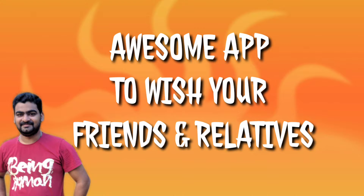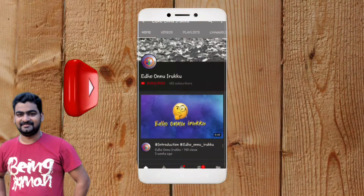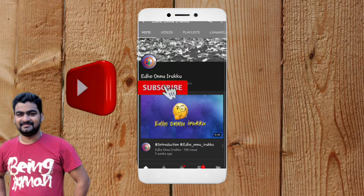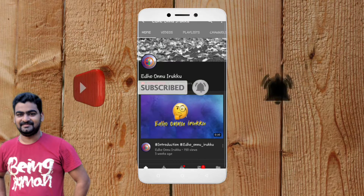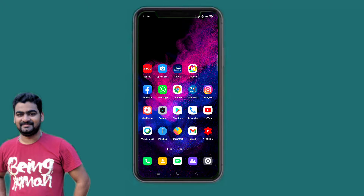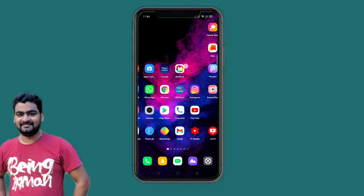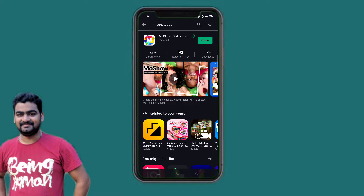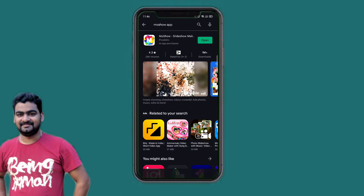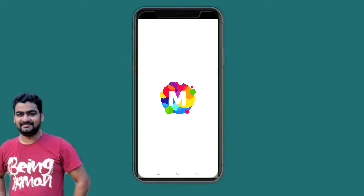You can download the link in the description box. If you want to download, the link is below the description box. Here is the interface for our panel.